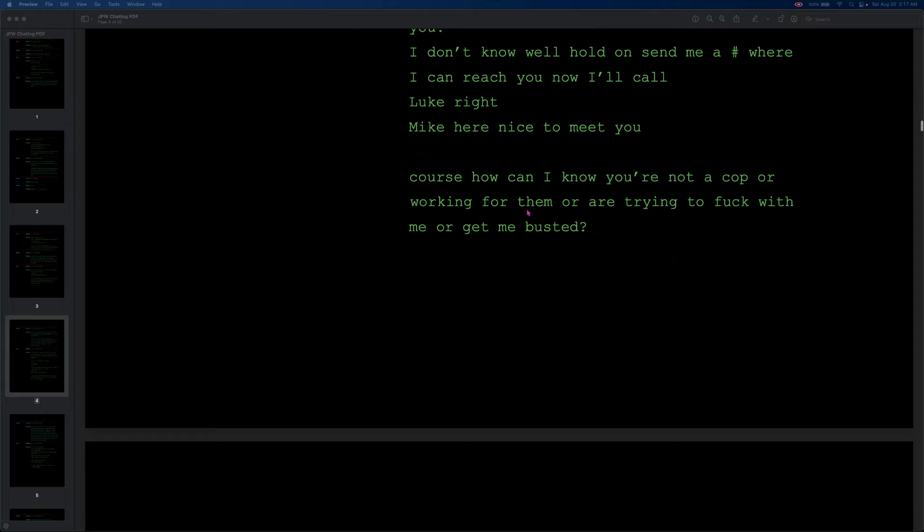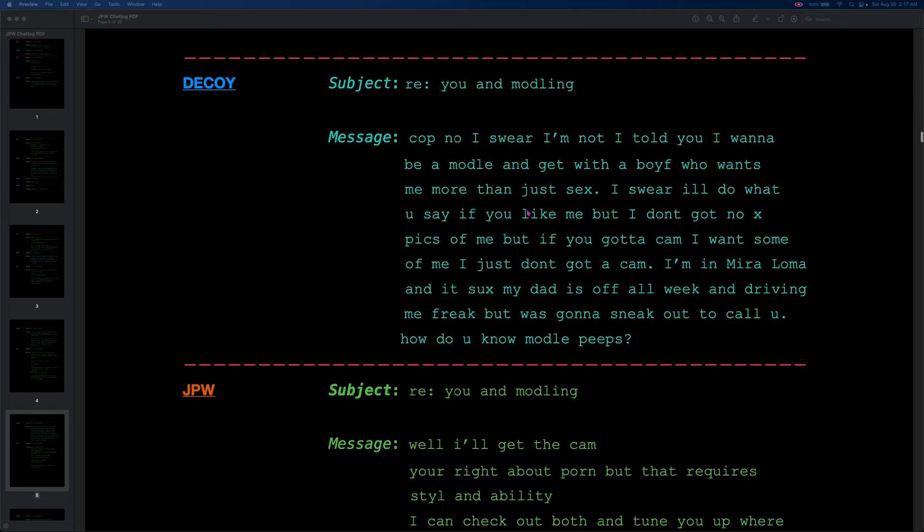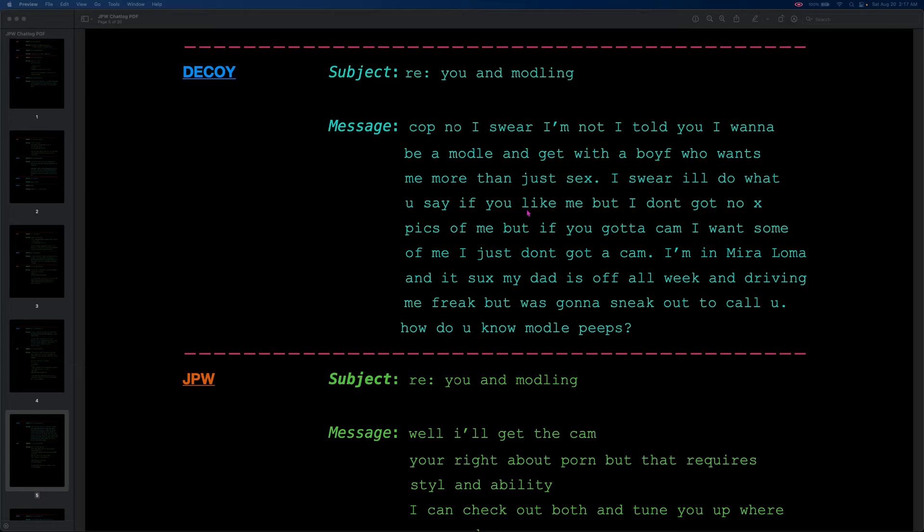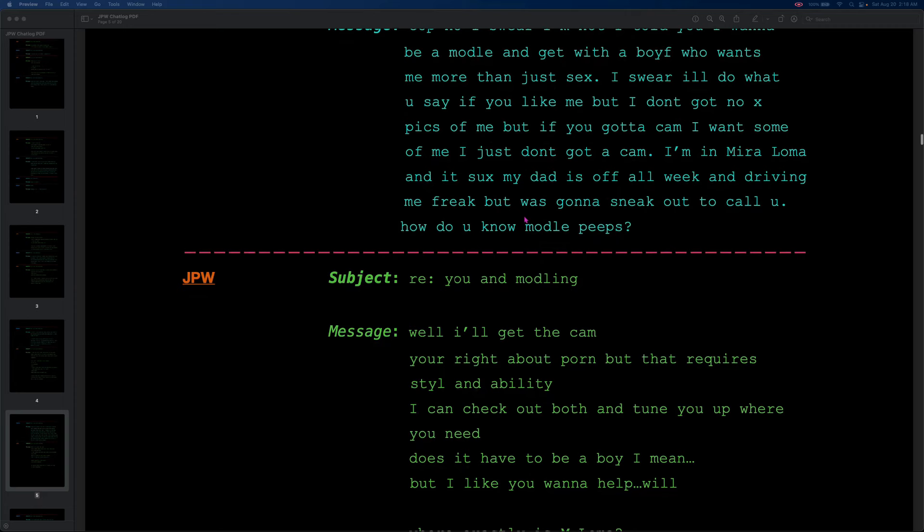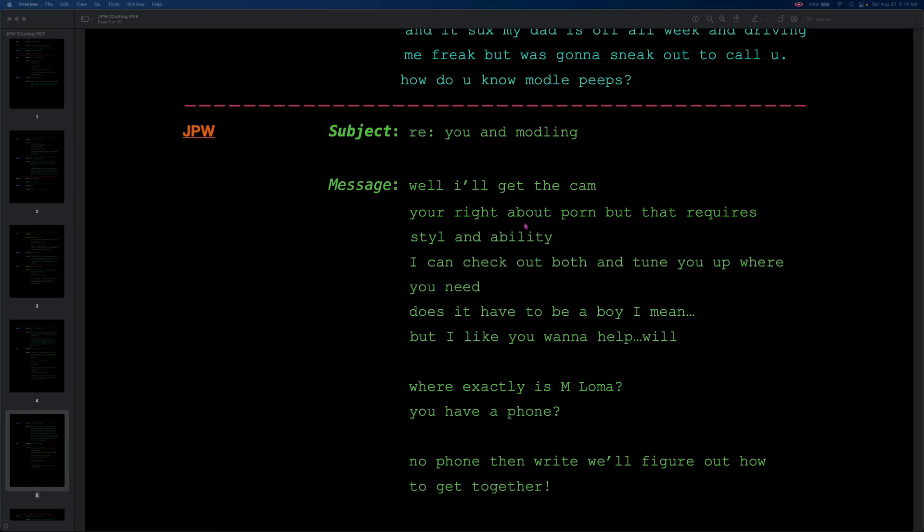Note that JPW never sends a single photo, so they have no idea what it looks like before he shows up, which is especially frightening to think if he actually ran into a 13-year-old boy. We're still on the you and modeling thread, and the decoy says, cop, no, I swear I'm not. I told you I wanna be a model and get with a boy who wants me more than just sex. I swear I'll do what you say if you like me, but I don't got no X pics of me. But if you got a cam, I want some of me, I just don't got a cam. I'm in Mira Loma and it sucks, my dad is off all weekend and driving me freak, but was gonna sneak out to call you. How do you know model peeps? Well, I'll get the cam. You're right about porn, but that requires style and ability. I can check out both and tune you up where you need. Does it have to be a boy? I mean. But I like you wanna help, Will.